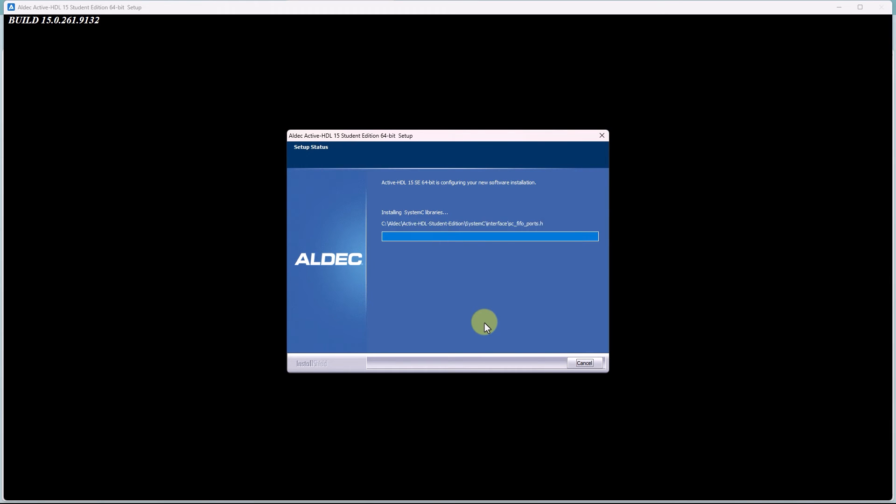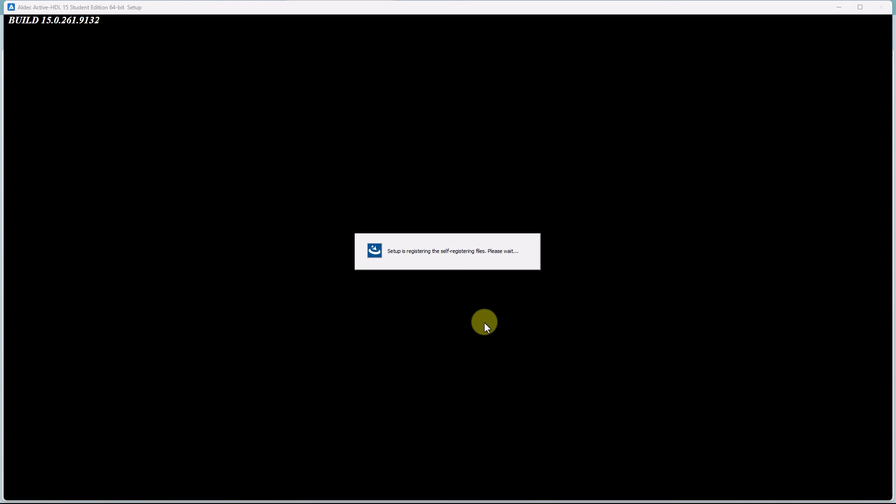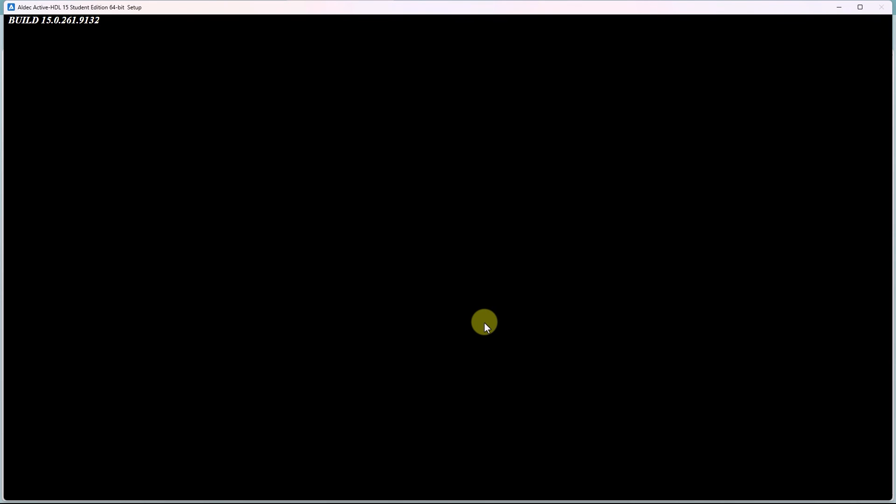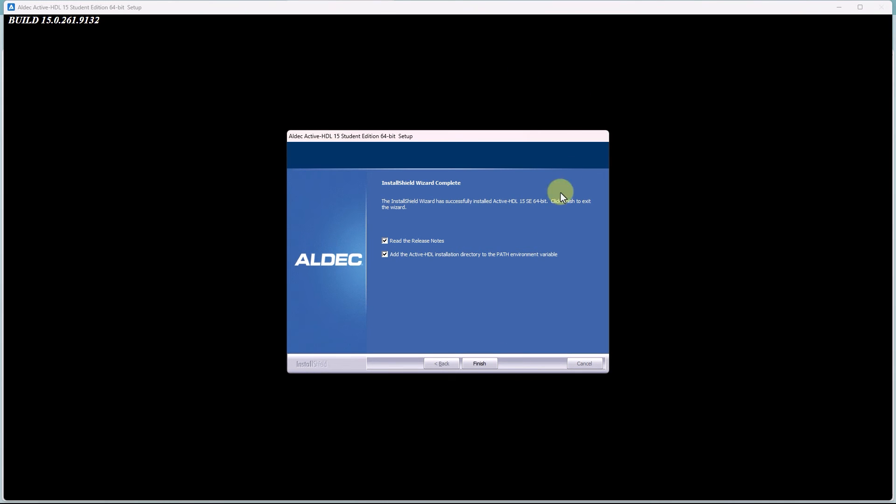After a bit of time, the installation should be completed. It's going through some final setup and registration process. And now you should see a pop-up wizard showing that it is complete and the installation was successful. I'm going to leave both of these checked and click on Finish.